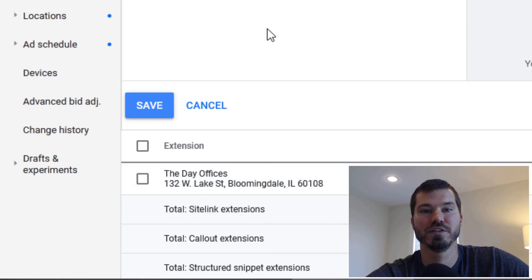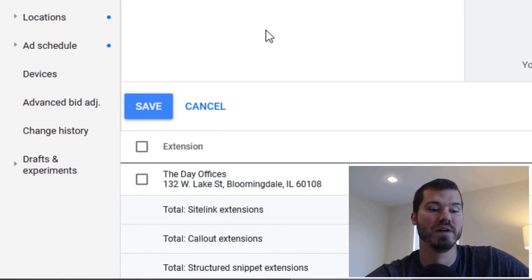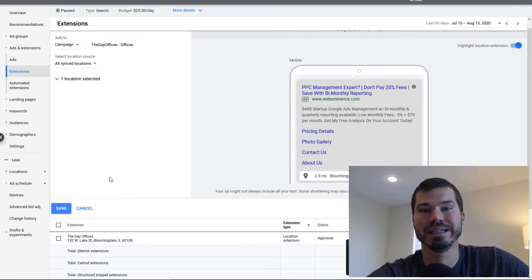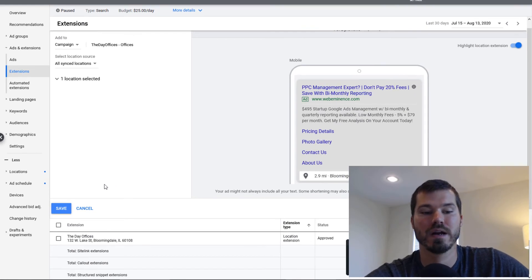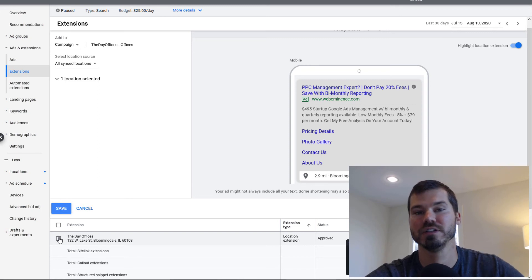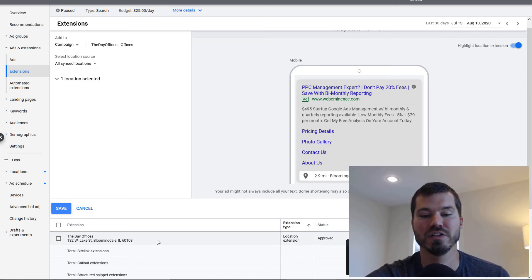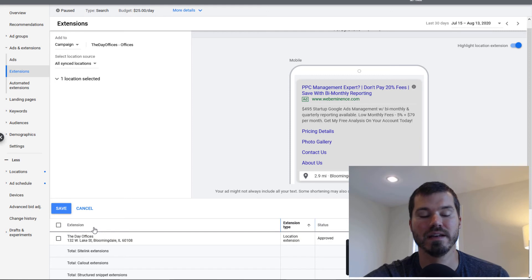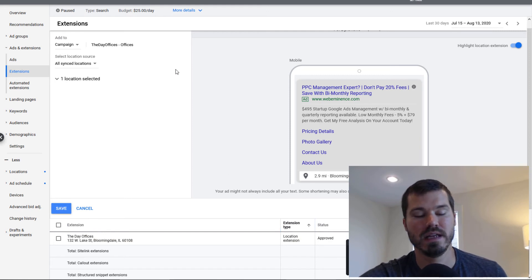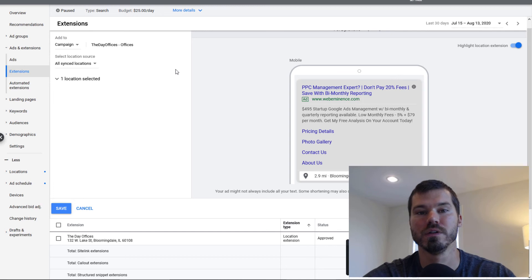I already have one location selected here. You may have multiple locations for your business, or maybe you have different locations linked to a Google Ads account. So you can use this tool here to filter out certain locations for certain campaigns. Once this location extension is approved and you've added it here, you can save it and it can begin showing in your Google Ads campaigns.